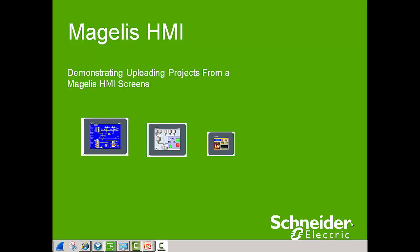Hi, in this video we're going to be demonstrating how to upload a project from a Magellus HMI screen using Vigio Designer software.